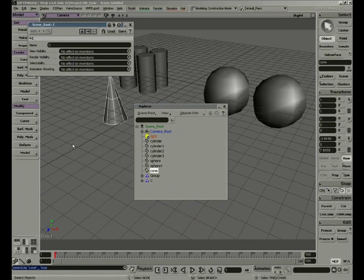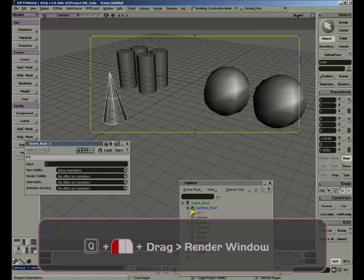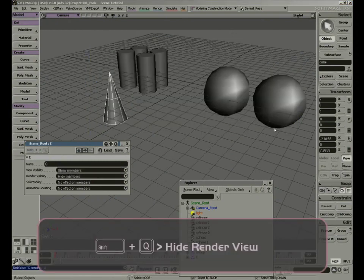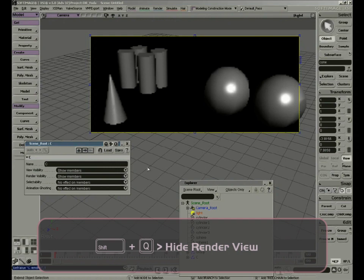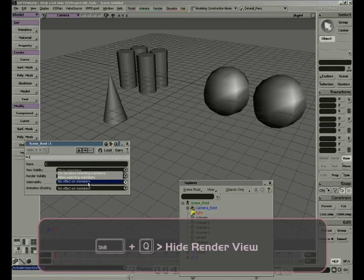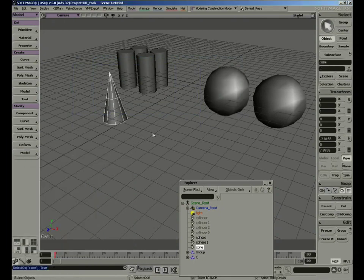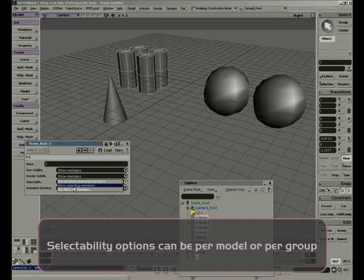If you look at the group options, we have View Visibility, which will hide or unhide objects in our view, and Render Visibility. If you click and drag with Q, it will open a render window. By selecting Hide from the render visibility, we will hide the objects from the render view. By pressing Shift-Q, I can hide the render view — you can see the objects are still in my work area but they do not appear in the render. You can also make objects selectable or not selectable. If they are not selectable, I cannot select them in my view, but I can still select them in the Explorer. If we turn off Selectability, you'll notice we can't select the objects in the viewport, and in the Explorer they turn a grayish color.